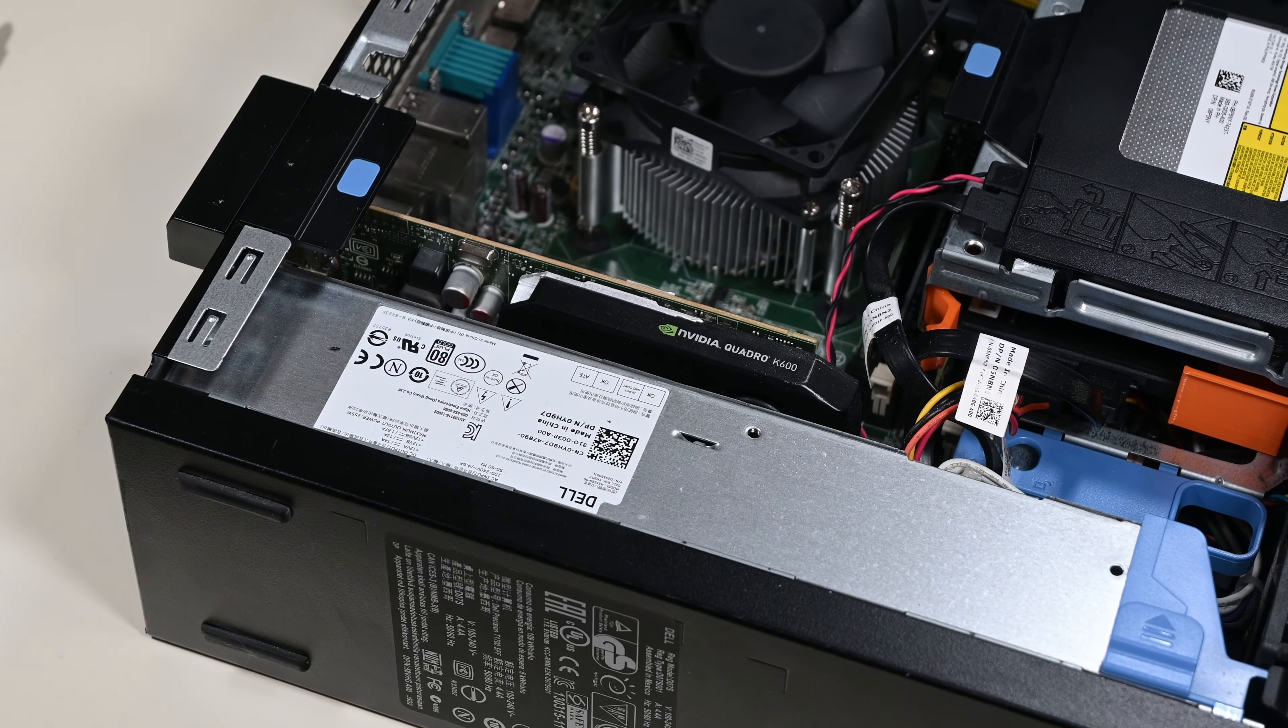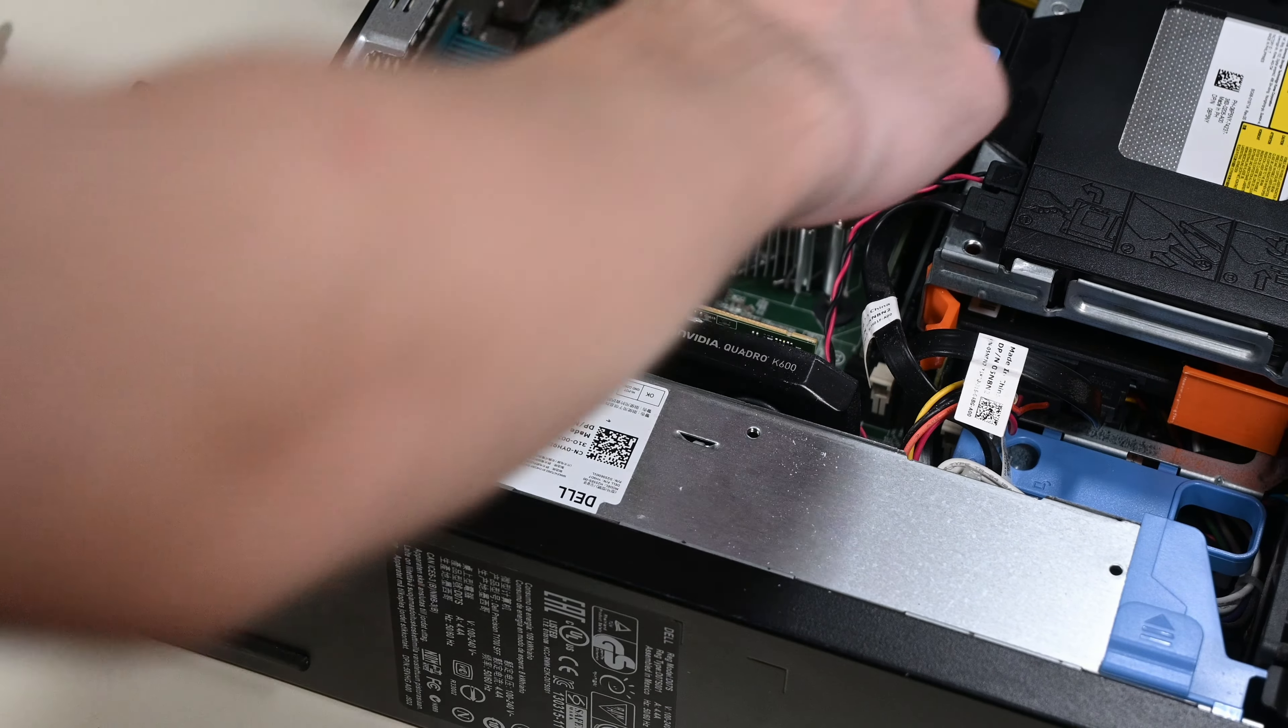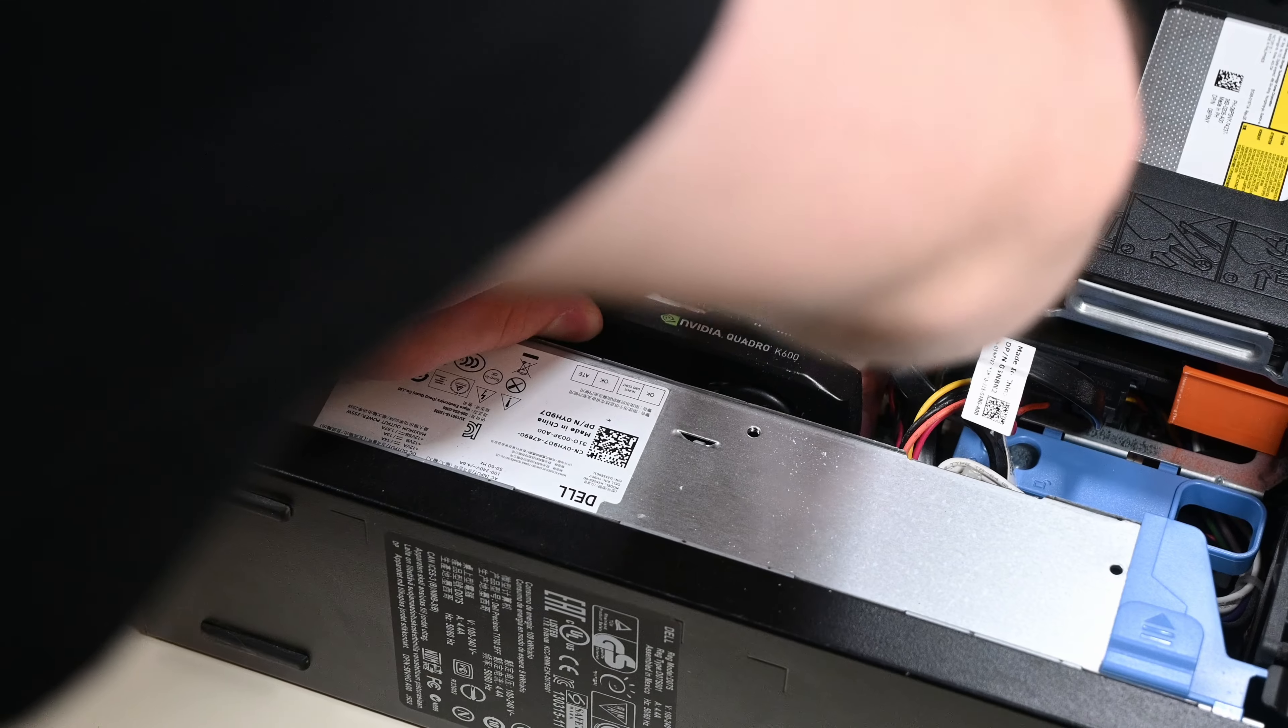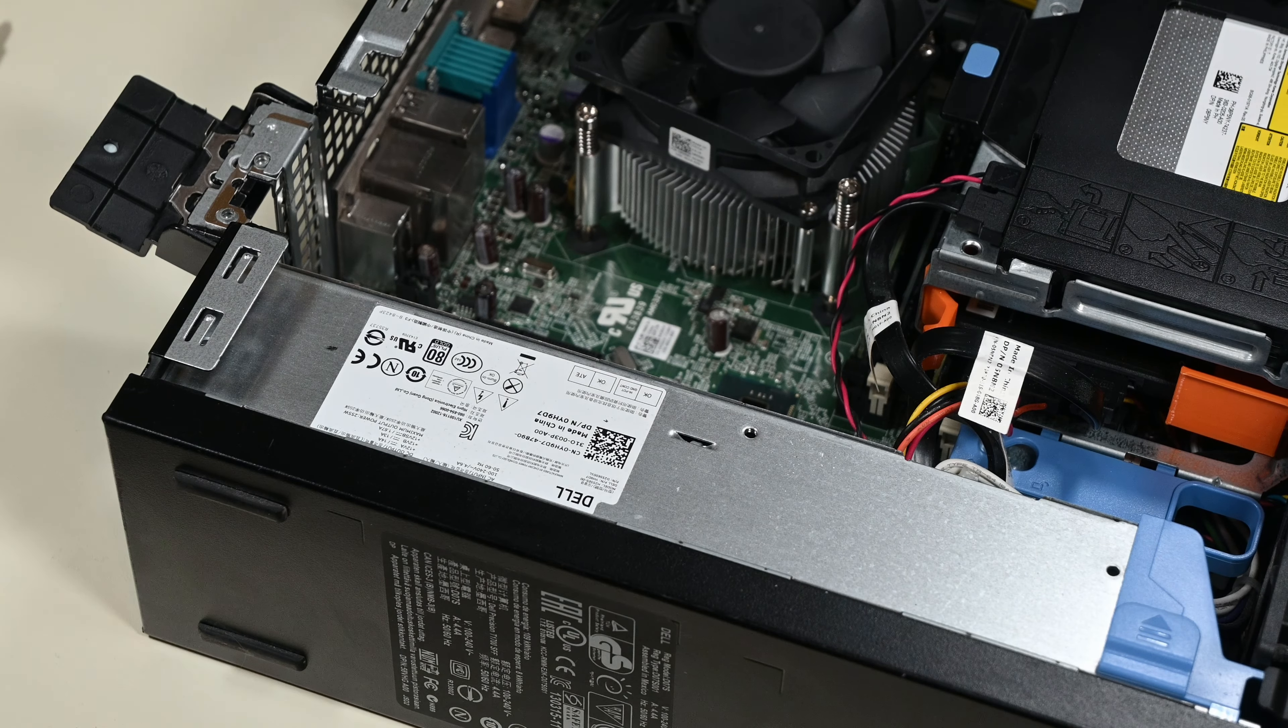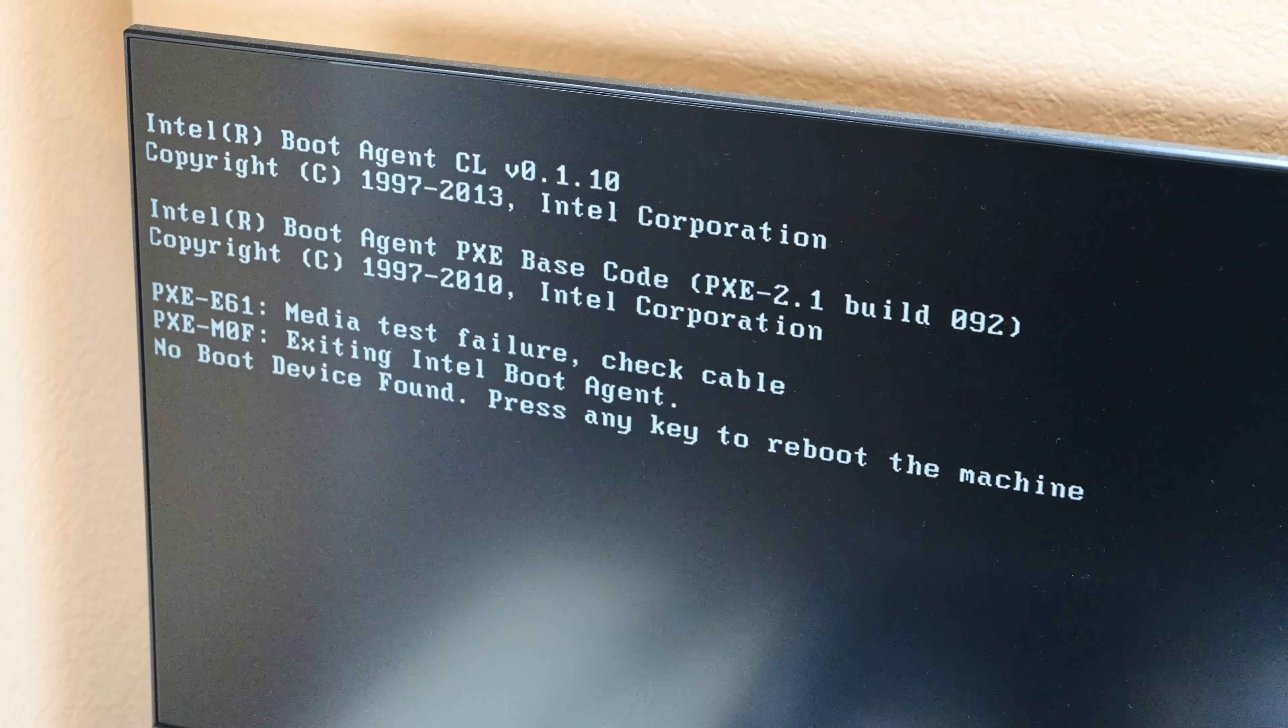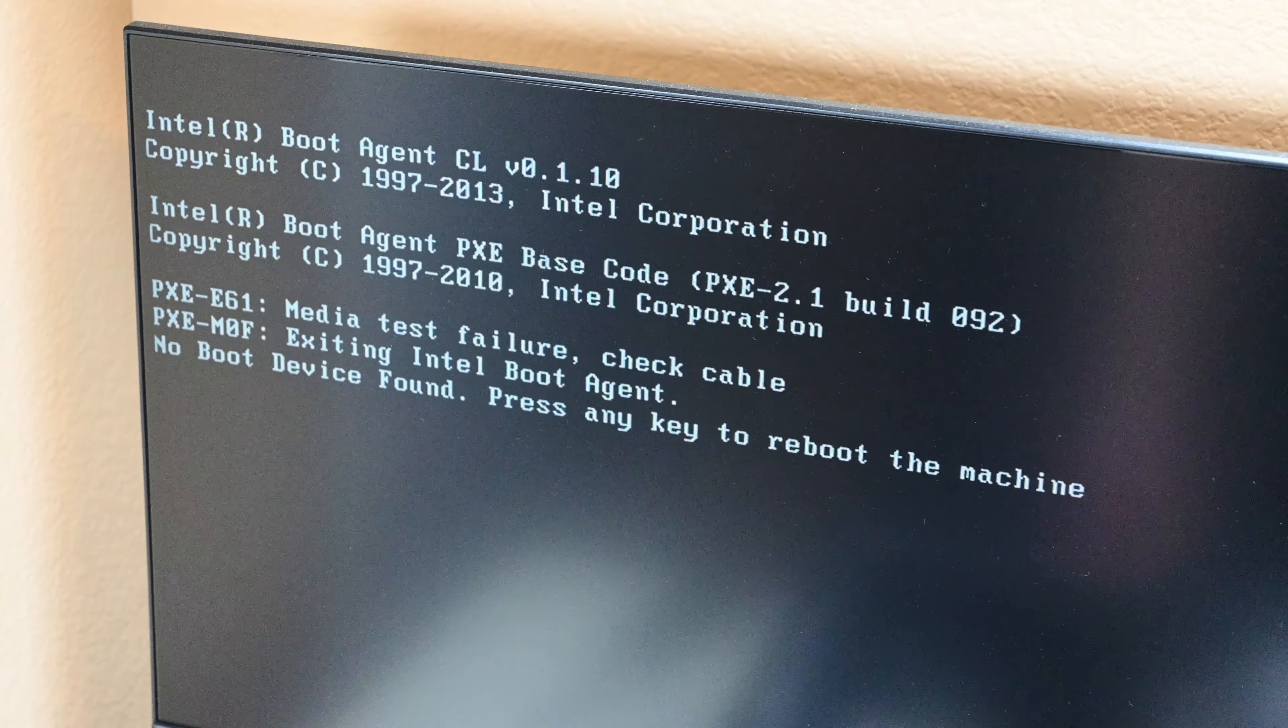I also proceeded to remove the Quadro K600, as my friend wouldn't want that and his CPU has integrated graphics, so it's not like it was necessary to get a video signal out. I then connected everything and booted it up. It didn't find a boot media, which was to be expected. I then plugged in my install USB and started the Windows installation process.